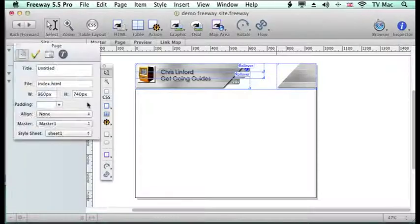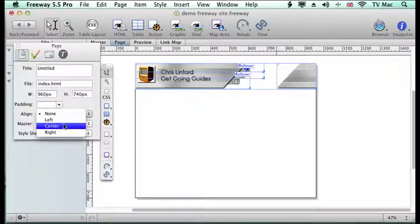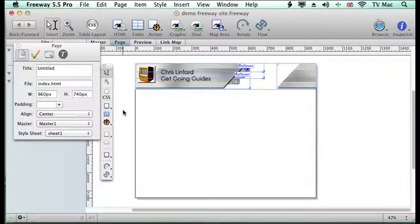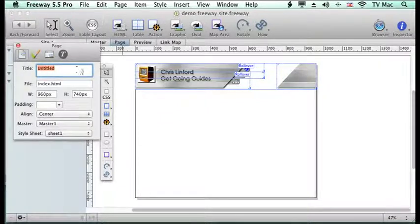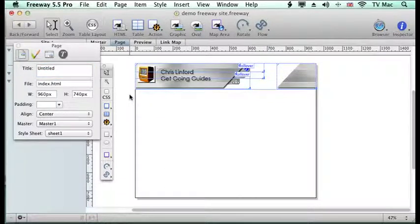The only other thing we want to do is to make sure that the alignment is centred. So it fits nicely within the centre of the page. And of course you'd want to give a nice title to your page as well. So that's it for creating a banner.